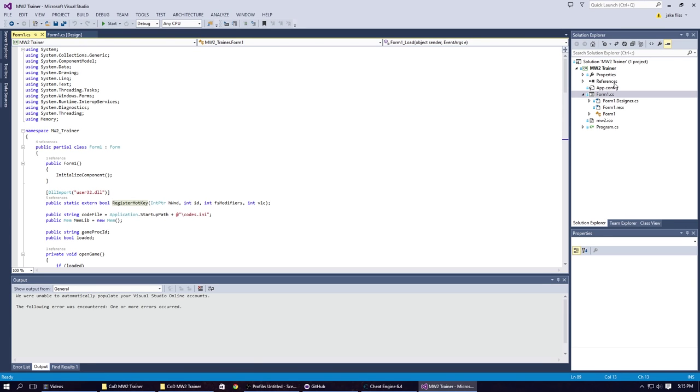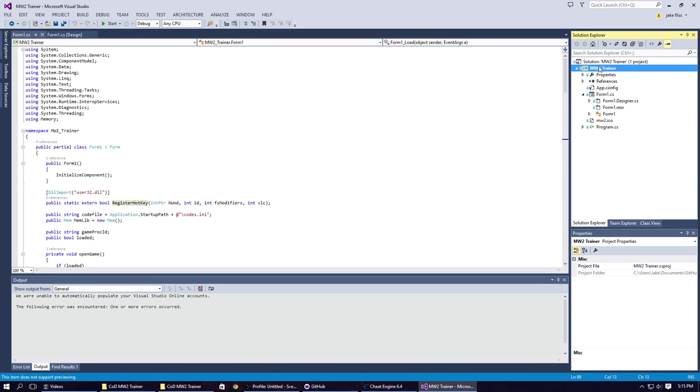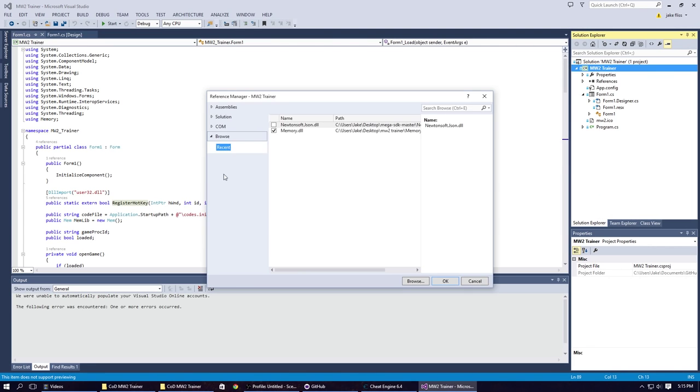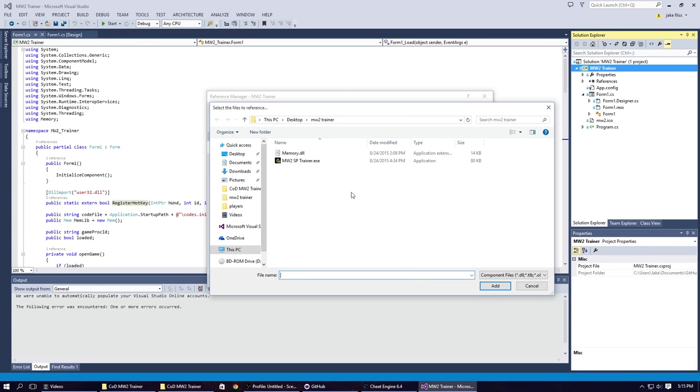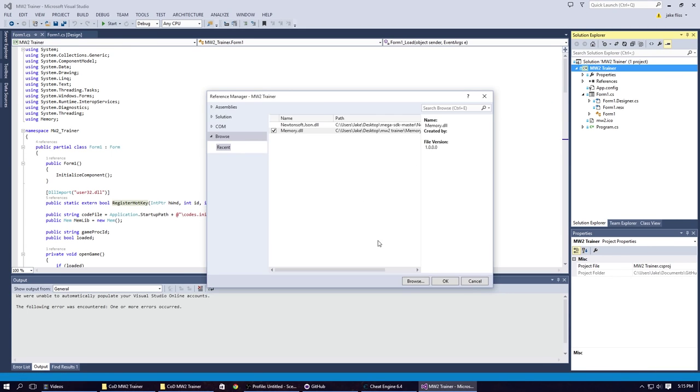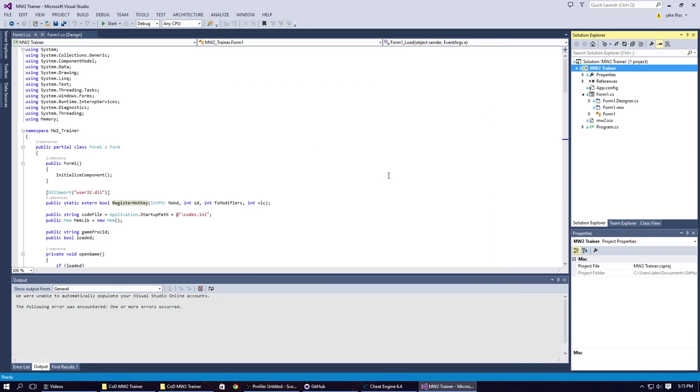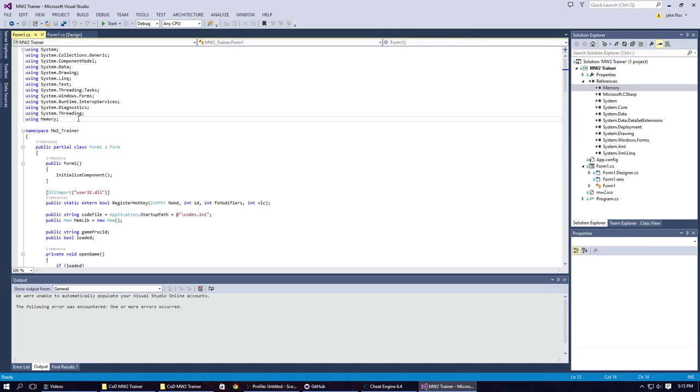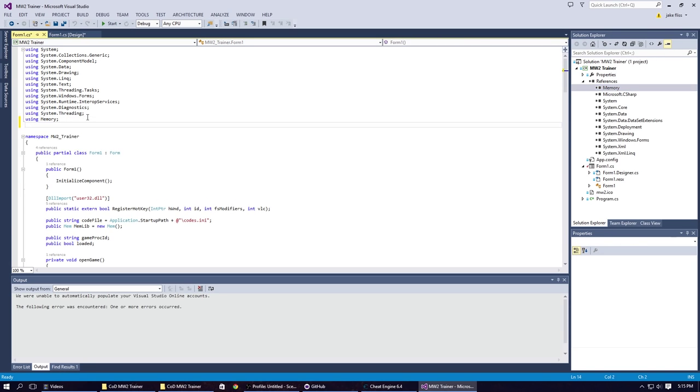First you would add the reference, right click, add reference, point to the memory.dll. You'd go down here to browse, browse, find it, add it, it's now there. Now it's added under references, you'll be able to see it, memory right there. Now we have to use it, so type in using memory. I'll type it again just to show you that it will actually come up and suggest that you want to use that namespace.